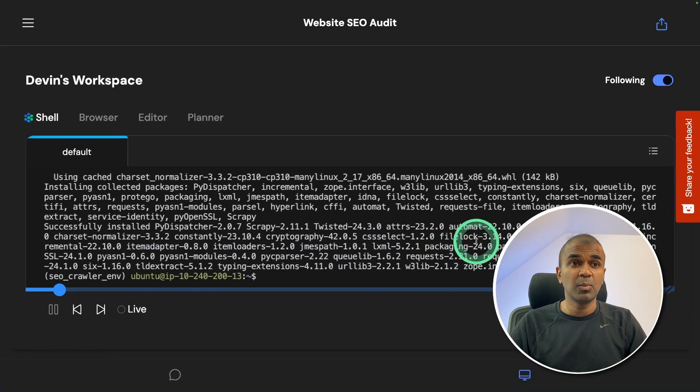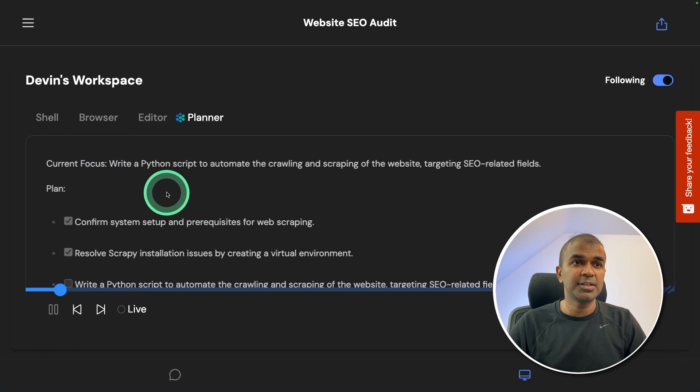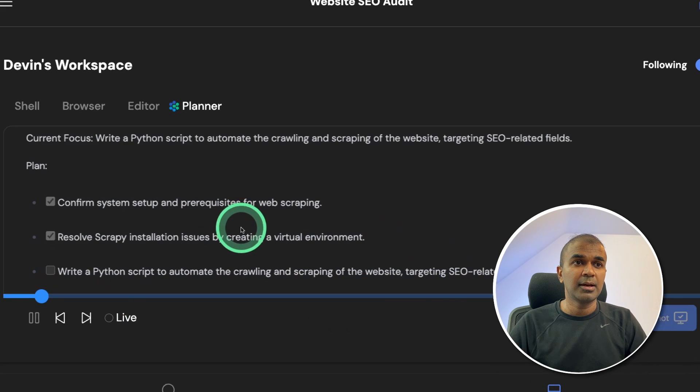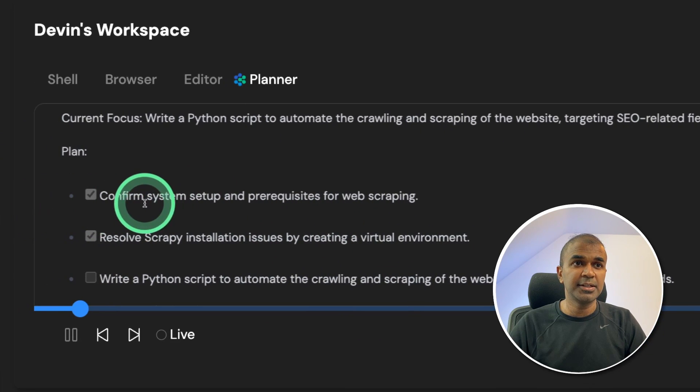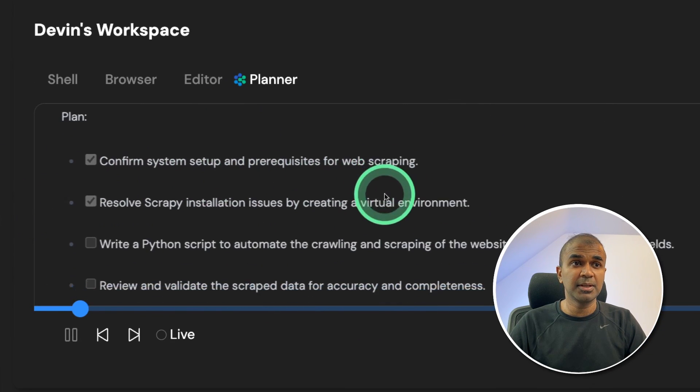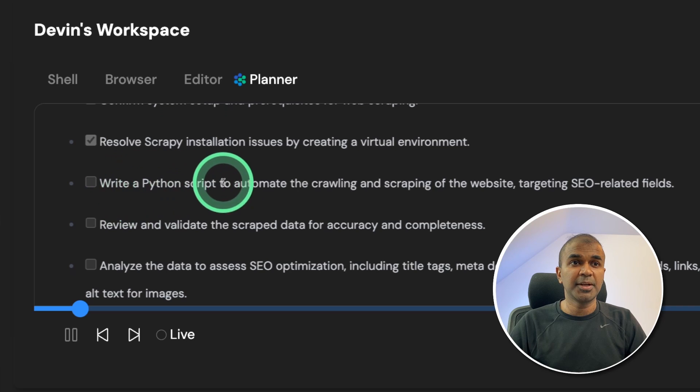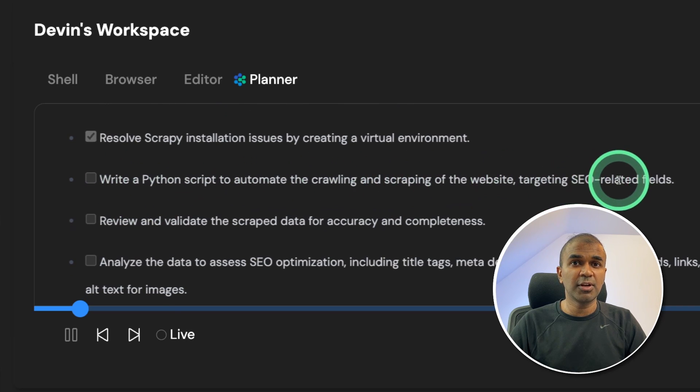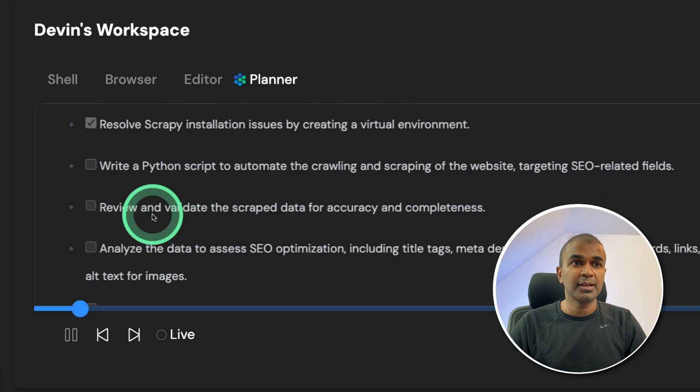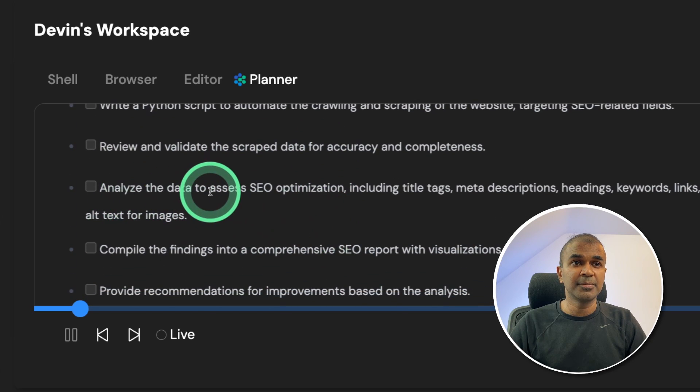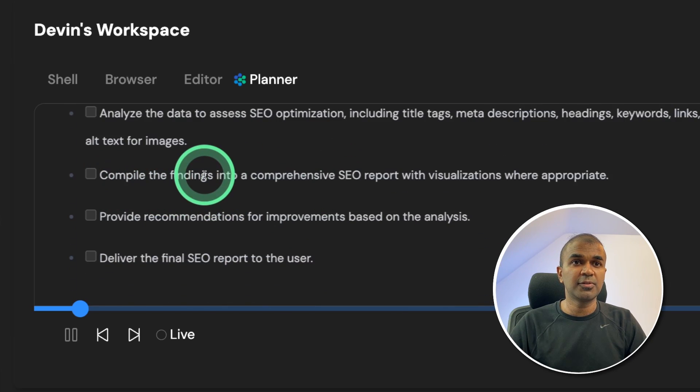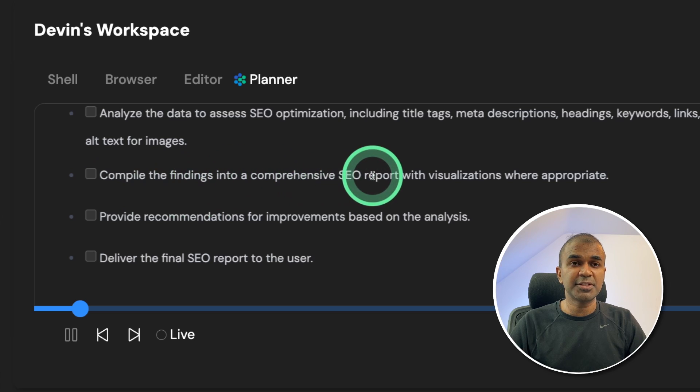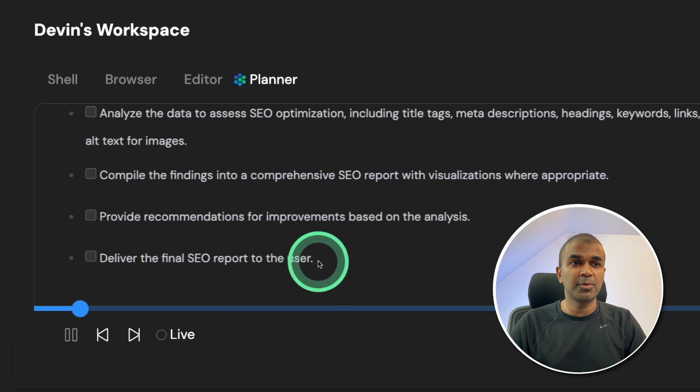Now let's see the workspace. What did it do? First step, it went into a planner and listed all the steps that need to be done, such as installing the required package for scraping, write a Python script to automate the crawling, scrape the website targeting SEO related fields, review and validate the scraped data, analyze the data to assess SEO optimization, compile the findings into a comprehensive SEO report with visualization, provide recommendations, and finally deliver the report.